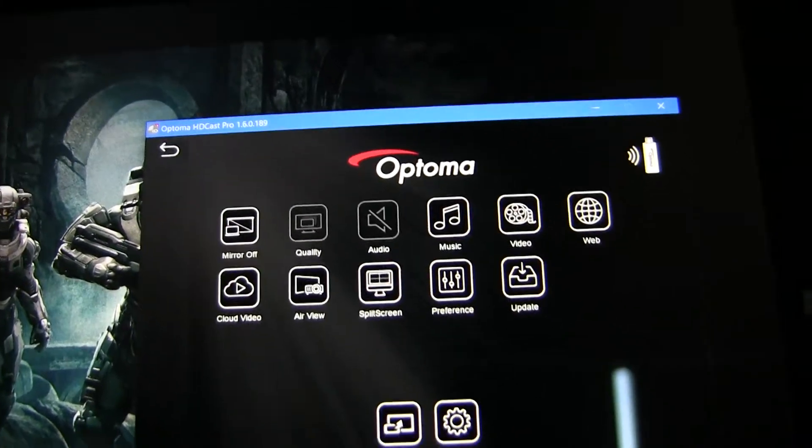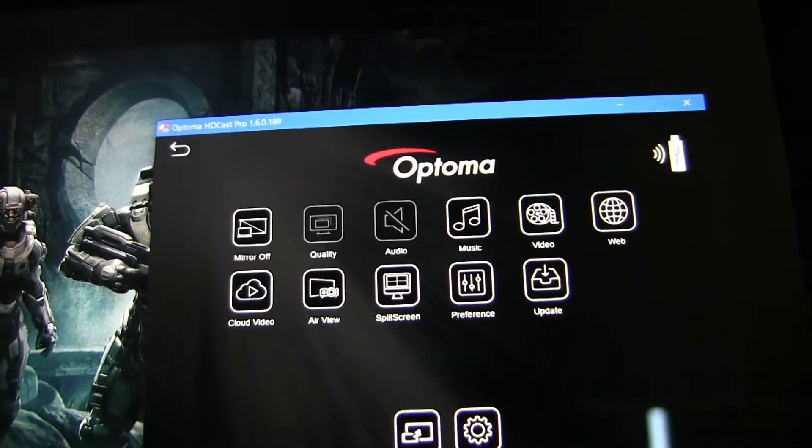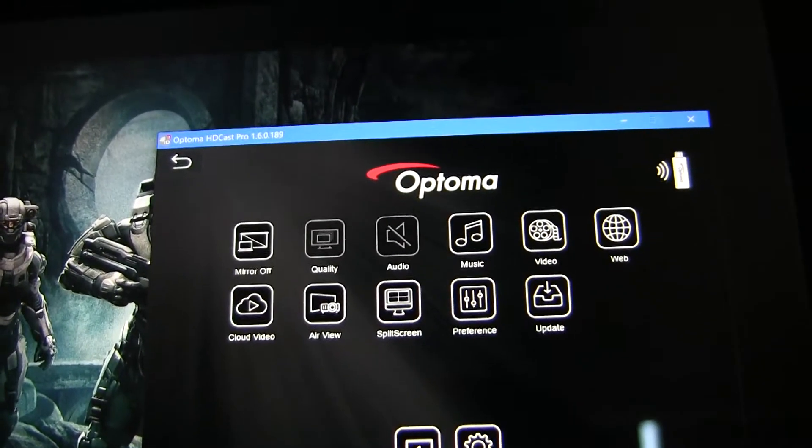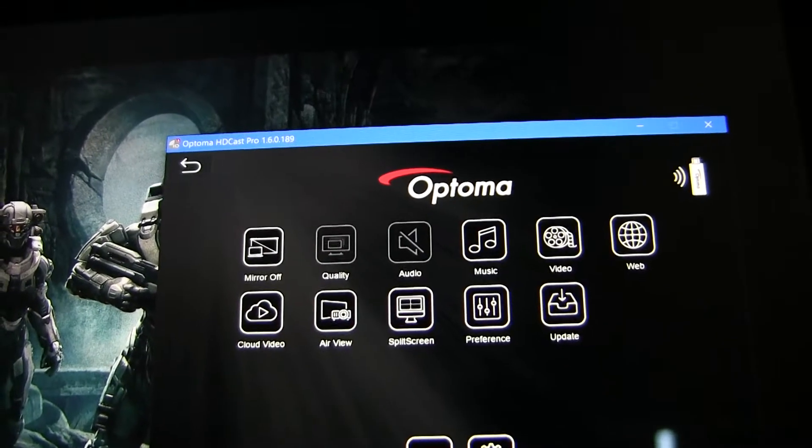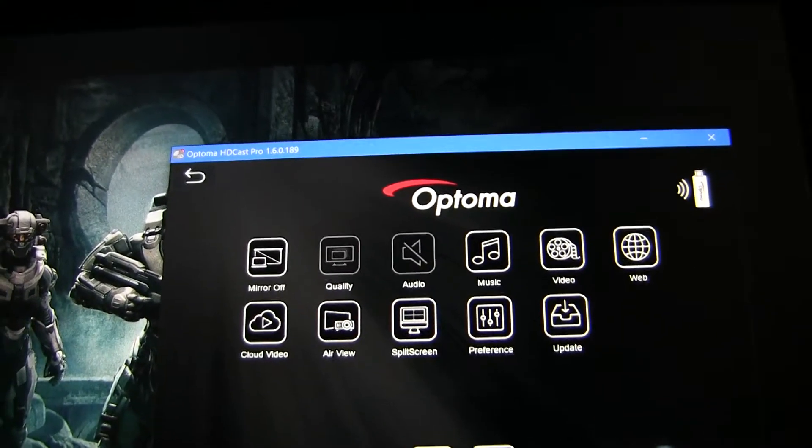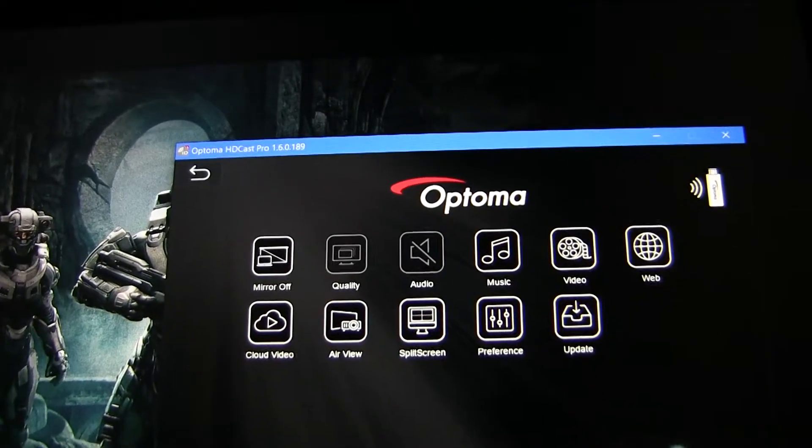Billy Harrison, Product Manager, Opto Technology. This is a short overview on how to use HDCast Pro in Windows 8.1 and Windows 10.